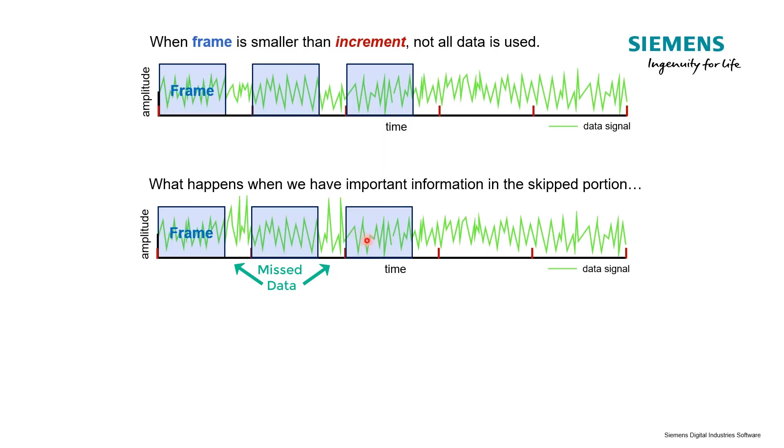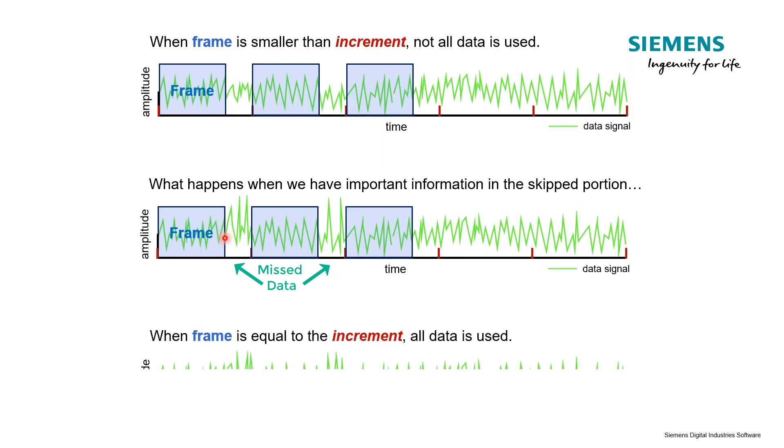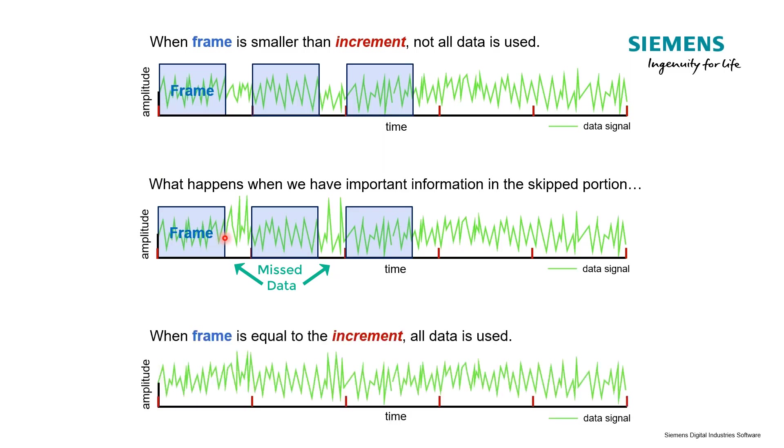In this case with these higher amplitudes, you say I got to have that in my measurement. So a good solution we might think, what if I just make my frame size equal to my increment? We've captured it, no problem.